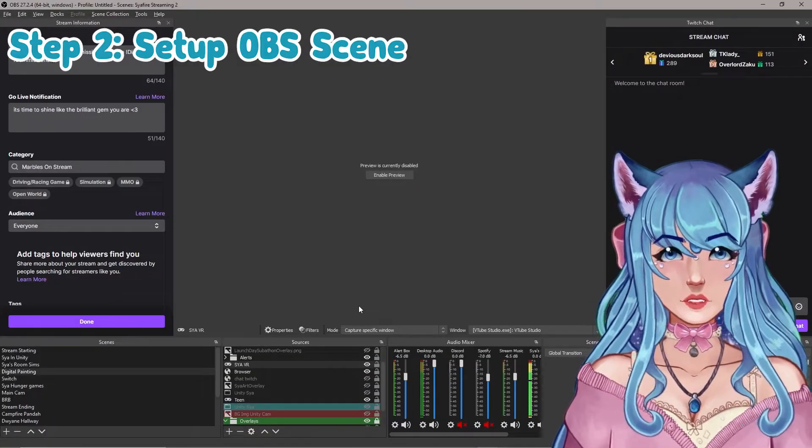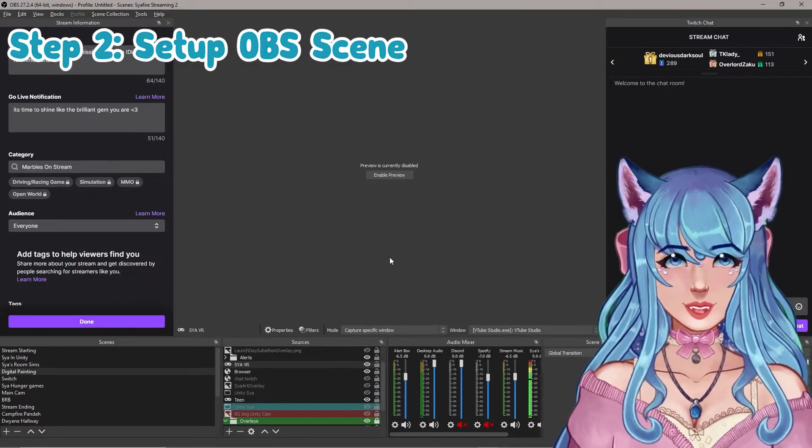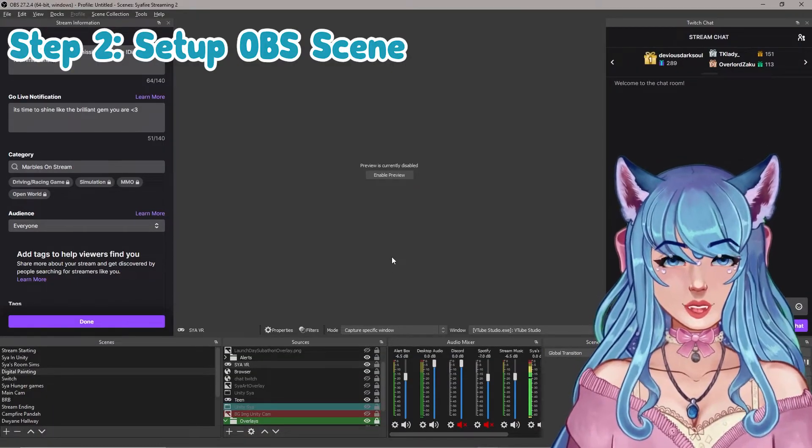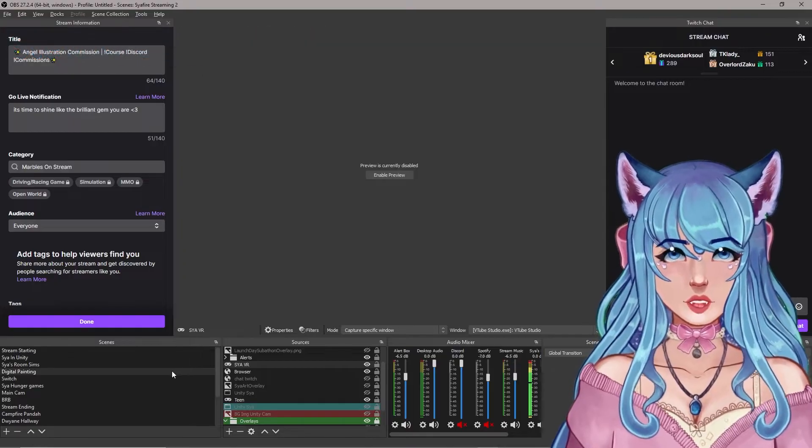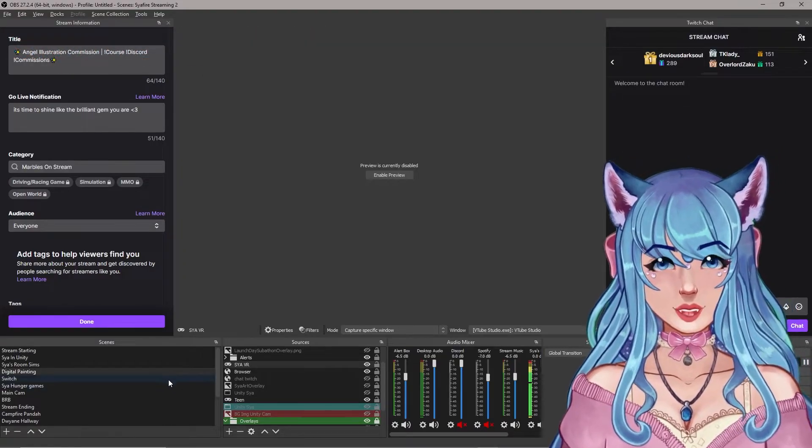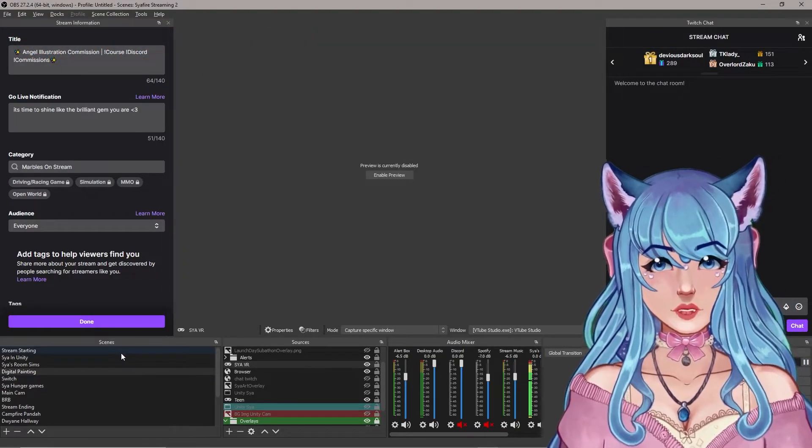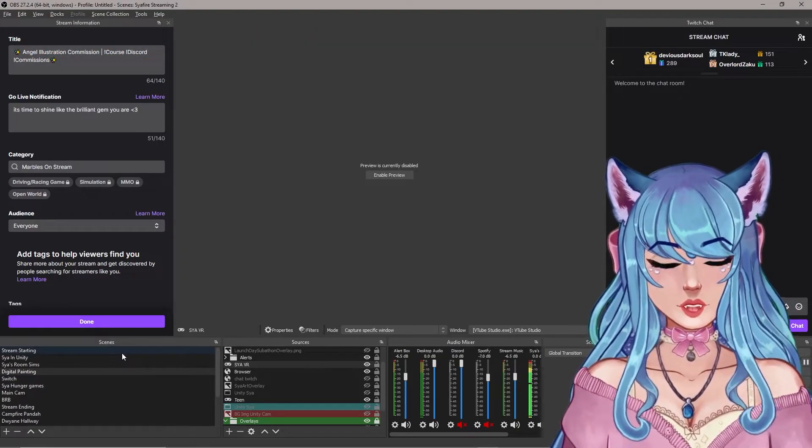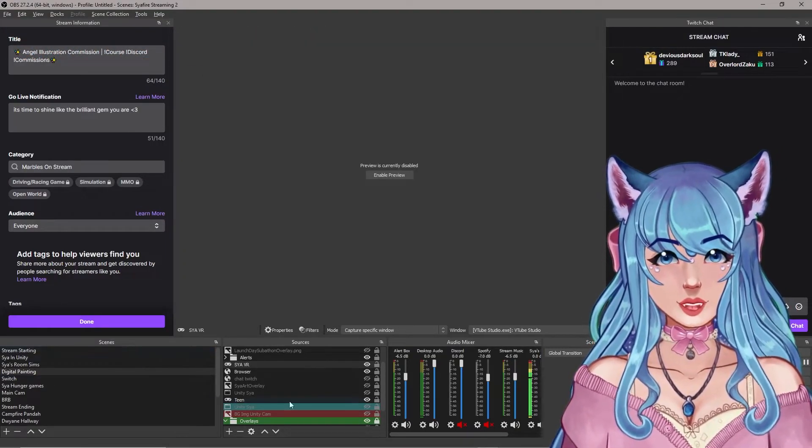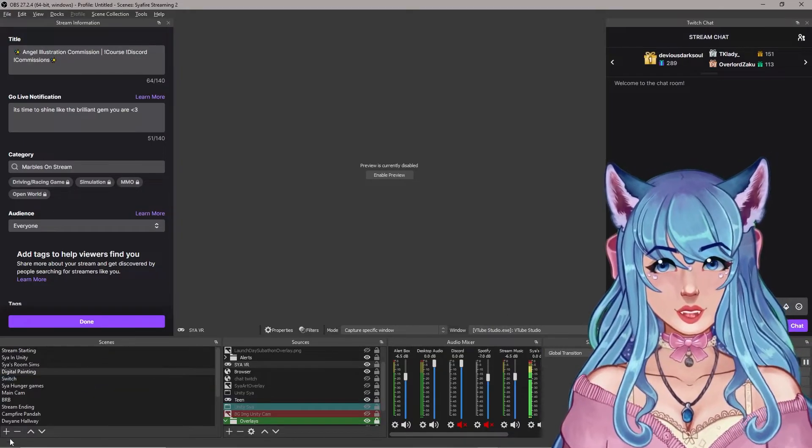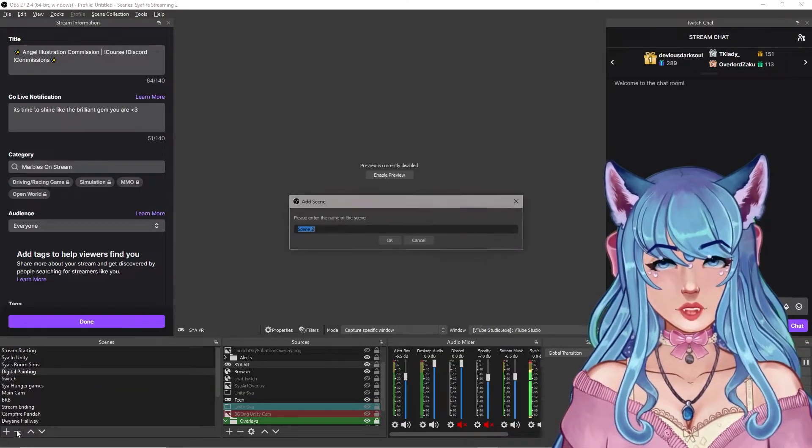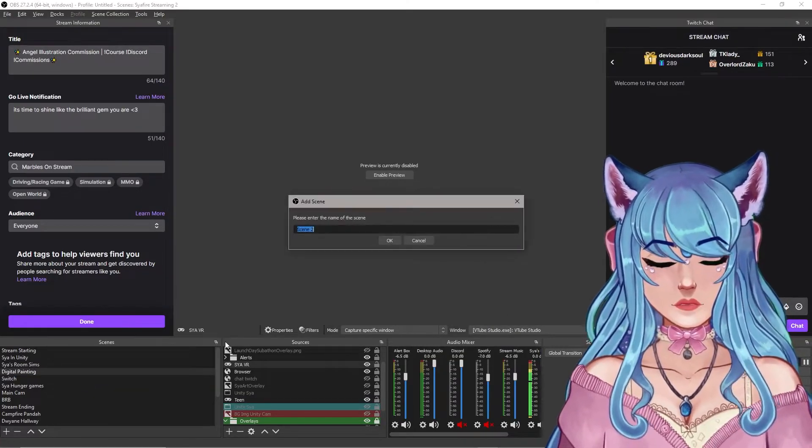Next, we will be setting up our scene here in OBS. So if you've never used OBS before, you may want to look up an in-depth tutorial. If you know how to use it already, great. So once your scene is ready to go, we'll start it from scratch here.